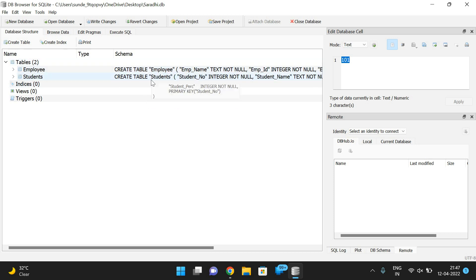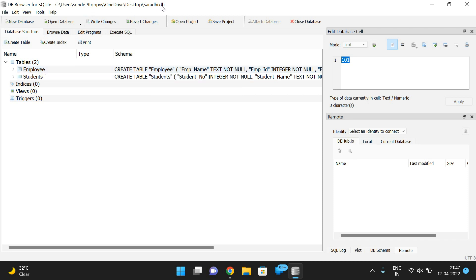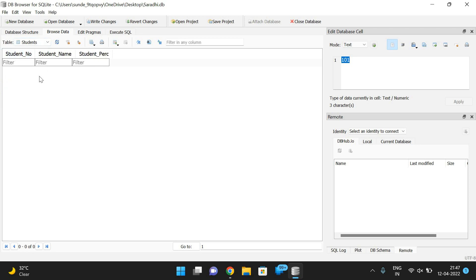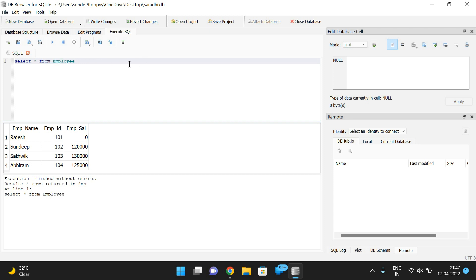Now one more table will be created. You can observe there are two tables — employee and students — under saradi.db. If you want to add records, go to Browse Data and select the table you want. The students table is blank since no records have been inserted yet. You can select the table and apply options to insert records or execute queries.